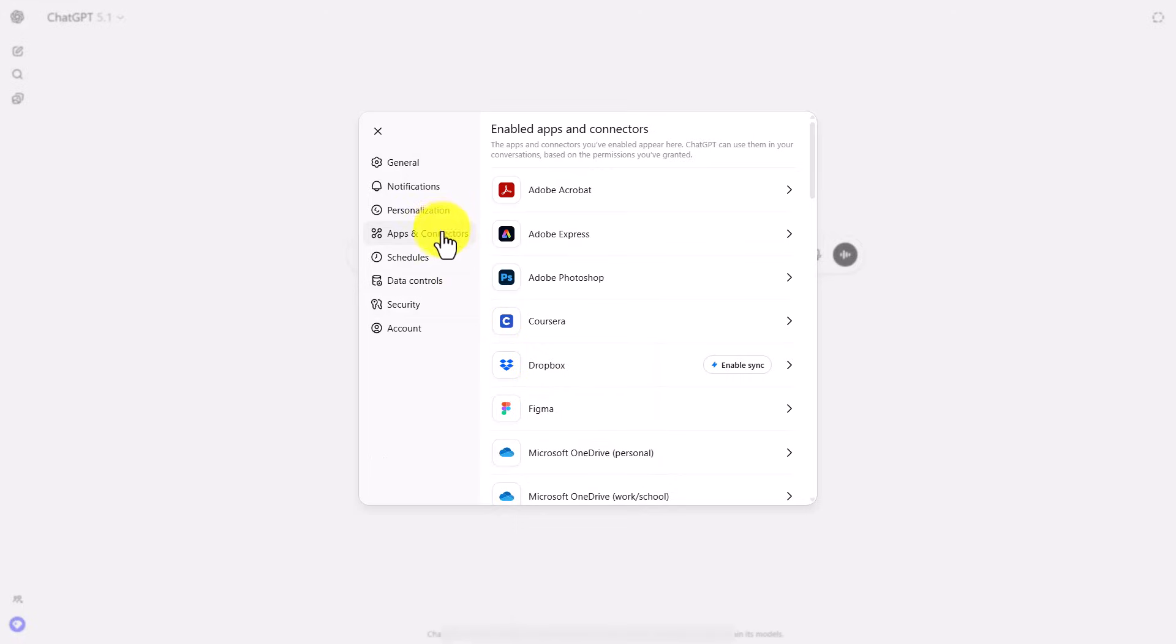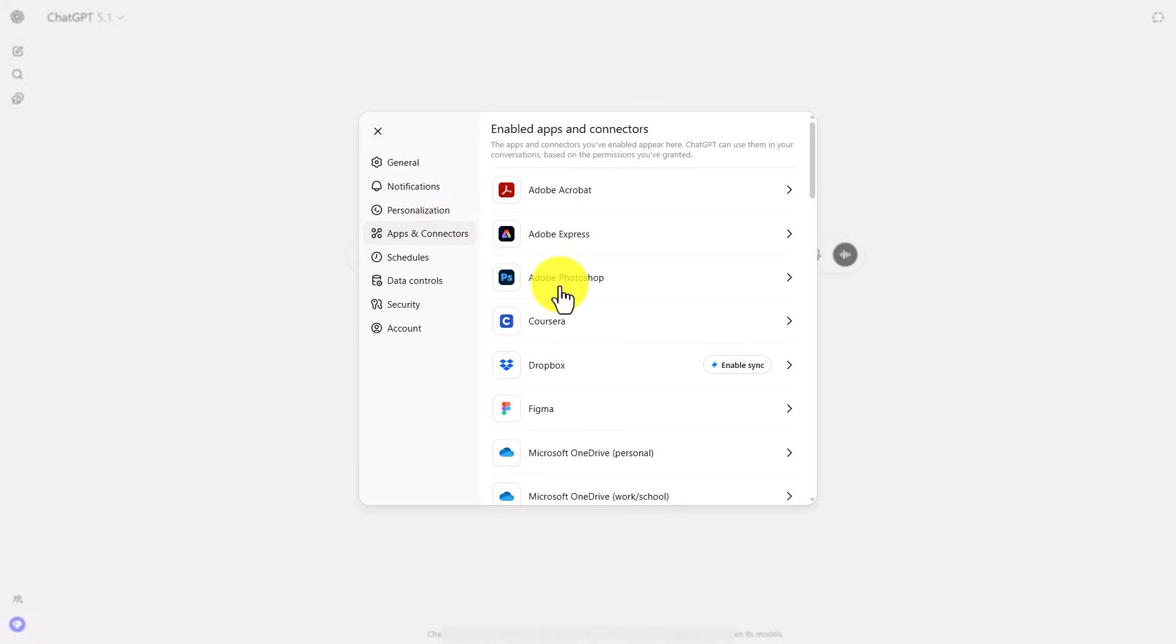You can do that within your ChatGPT settings and you're going to want to make sure to connect Adobe Acrobat, Adobe Express, and Adobe Photoshop for use inside of your account.